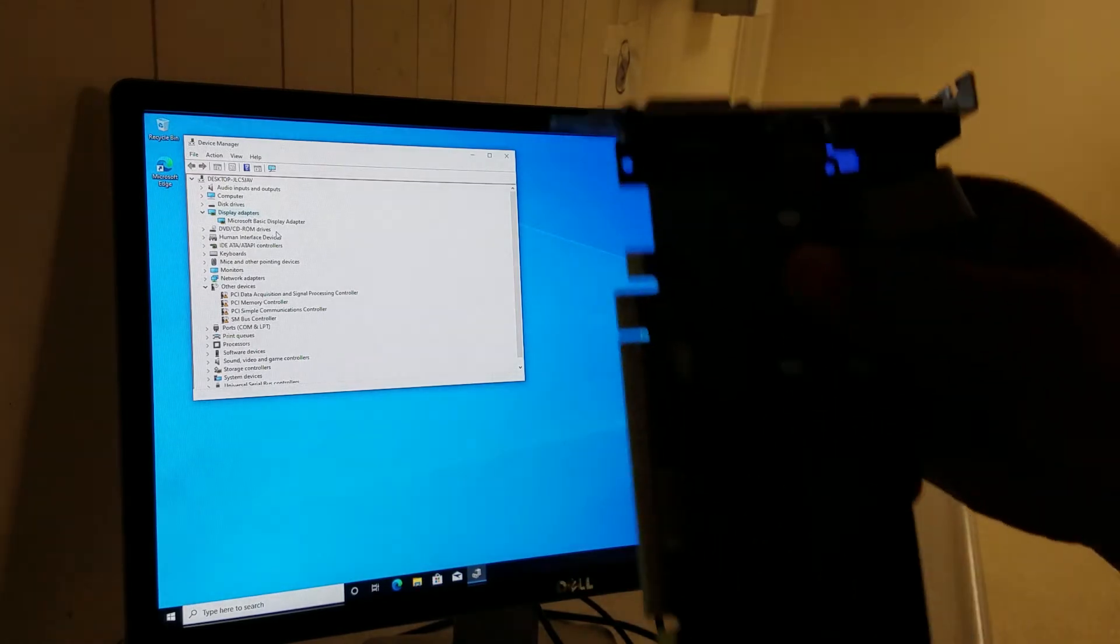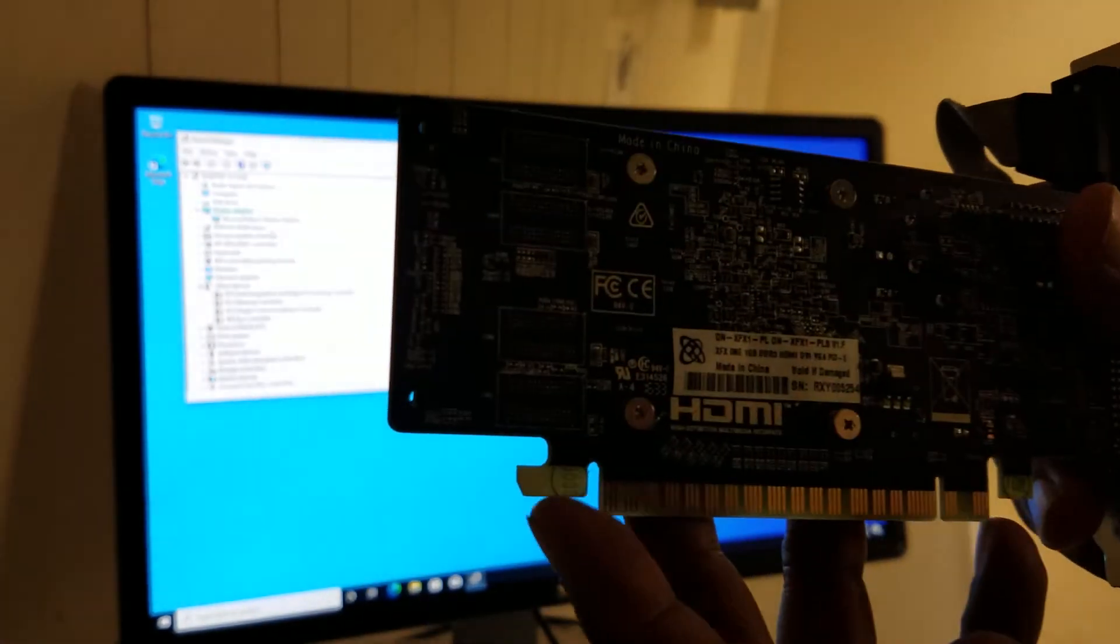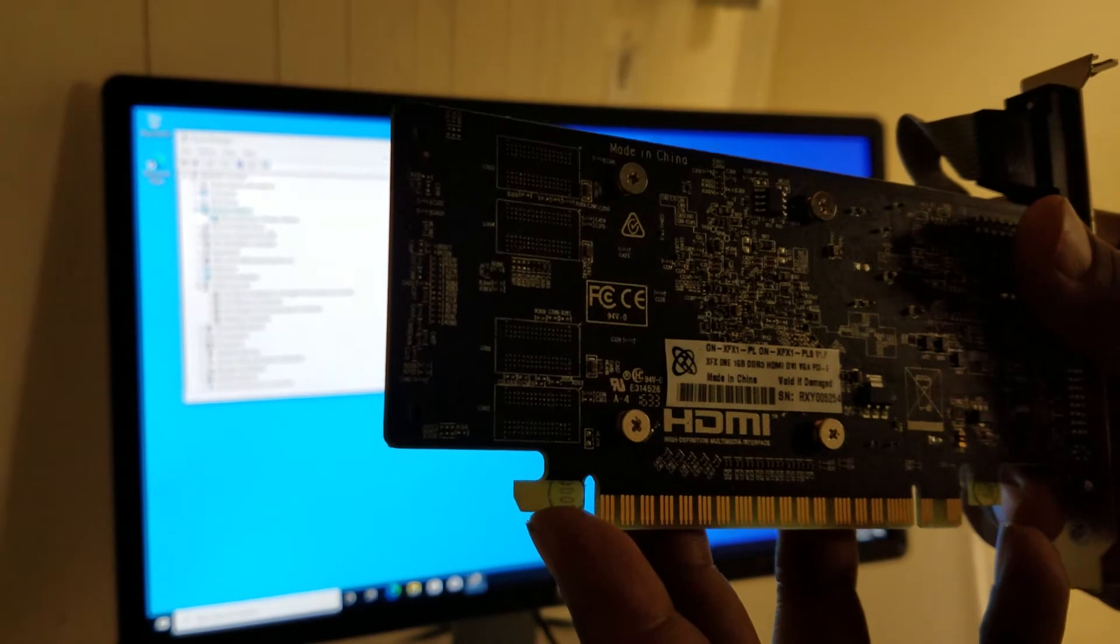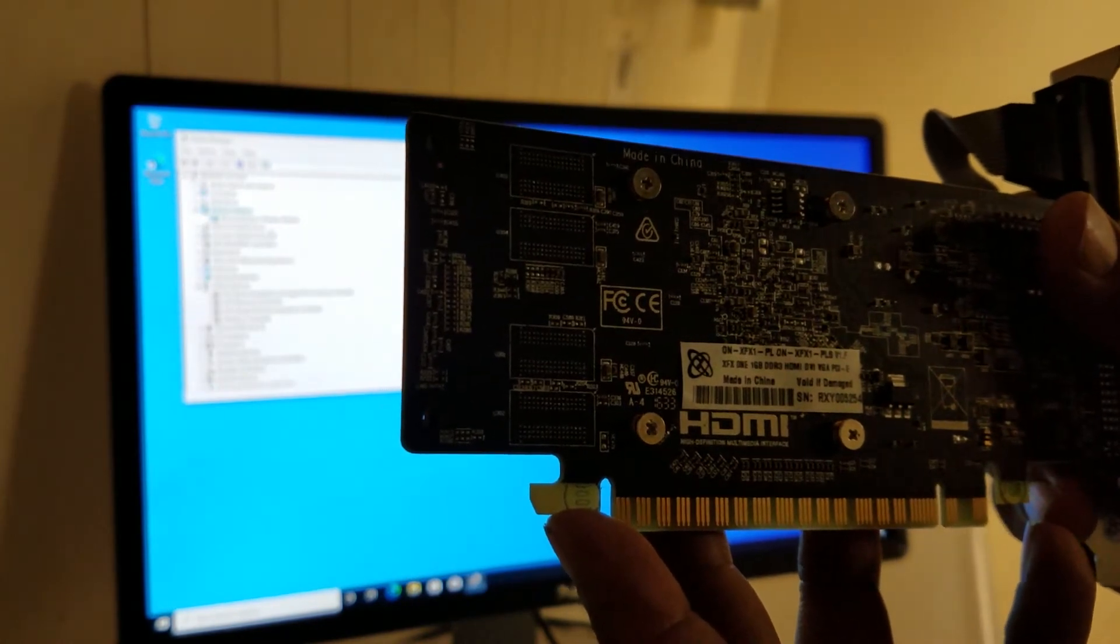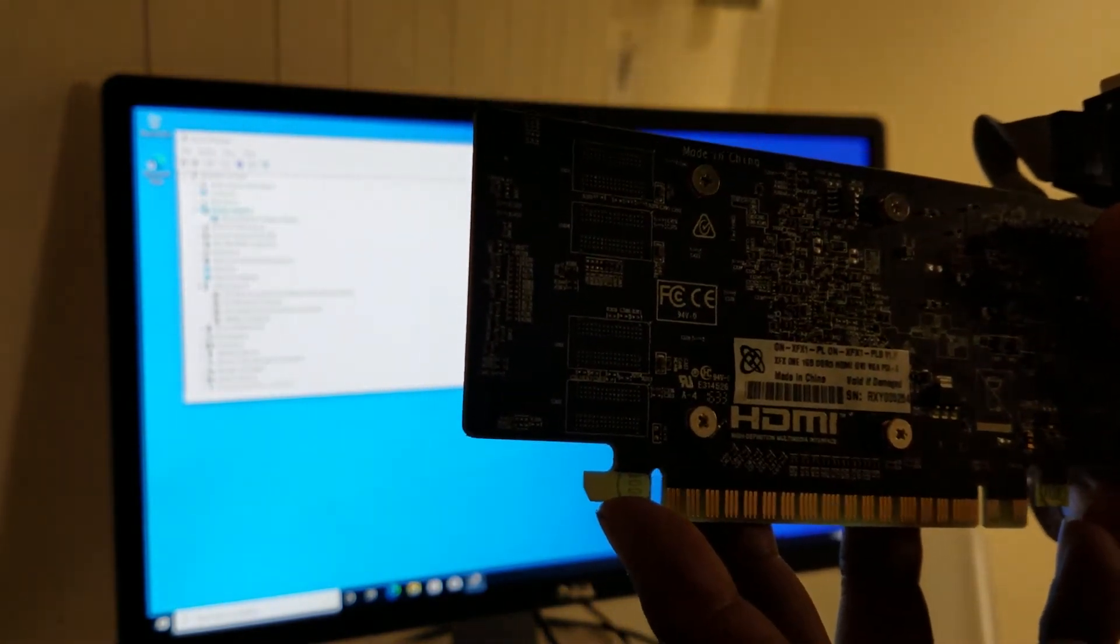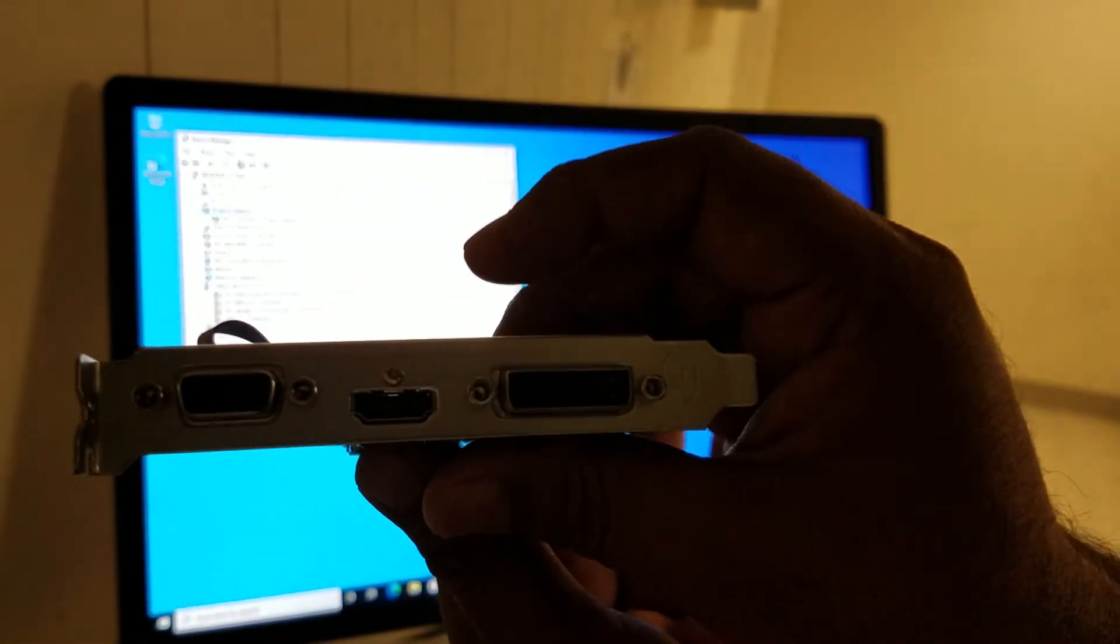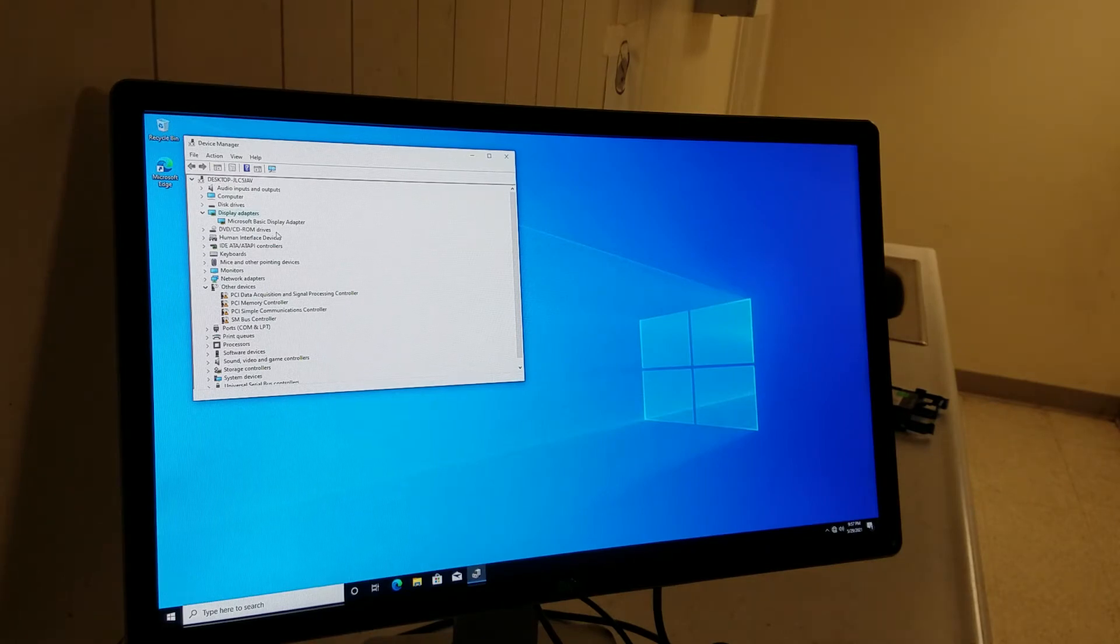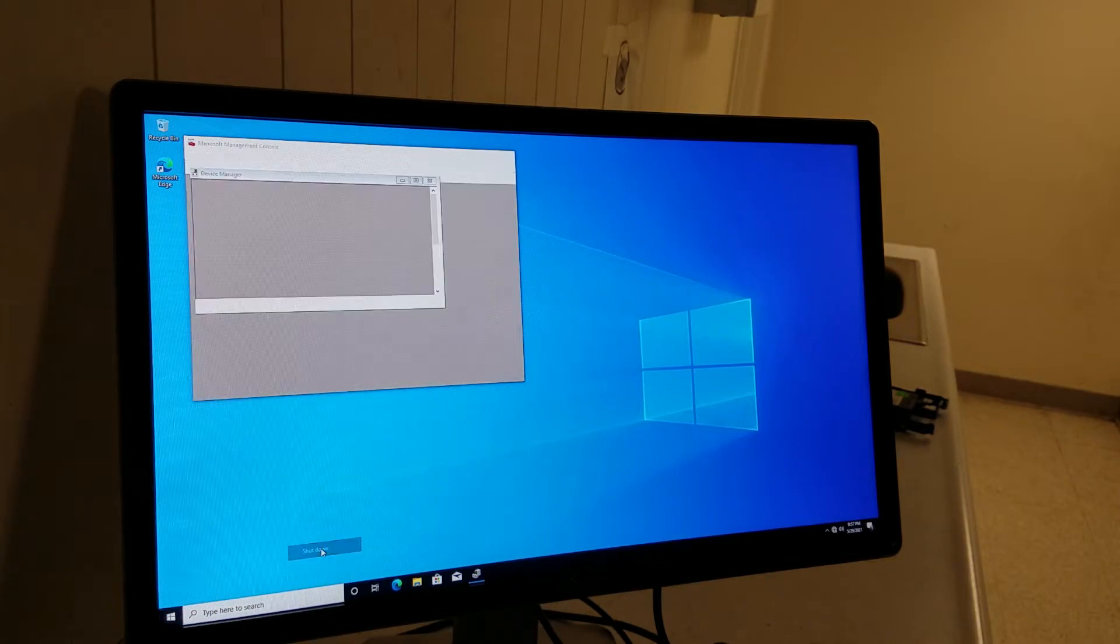Like this one right here. This is XFX 1GB DDR3 HDMI and DVI. So we're gonna do that. I'm going to turn this computer off and then I'm going to show you how to install the driver.